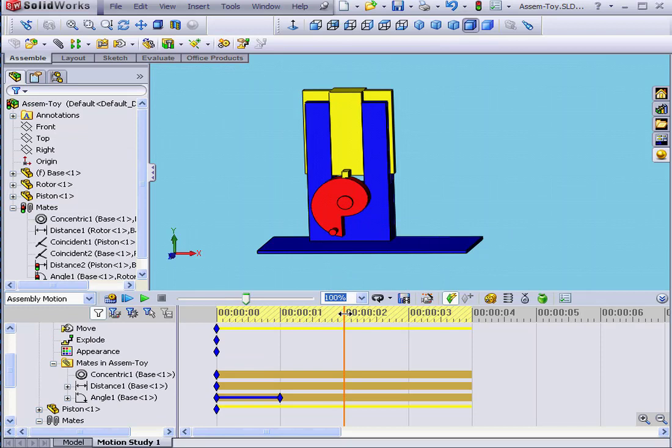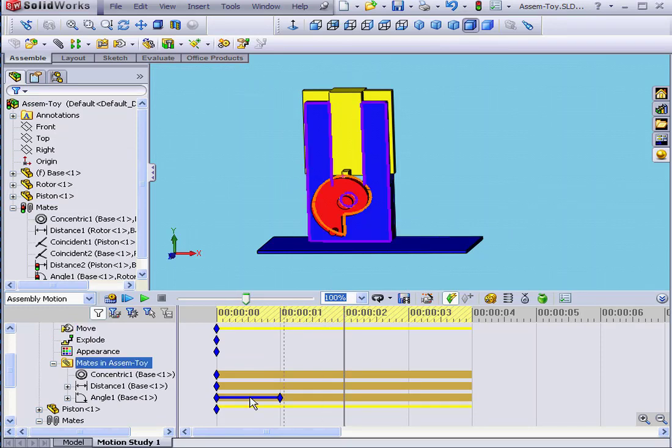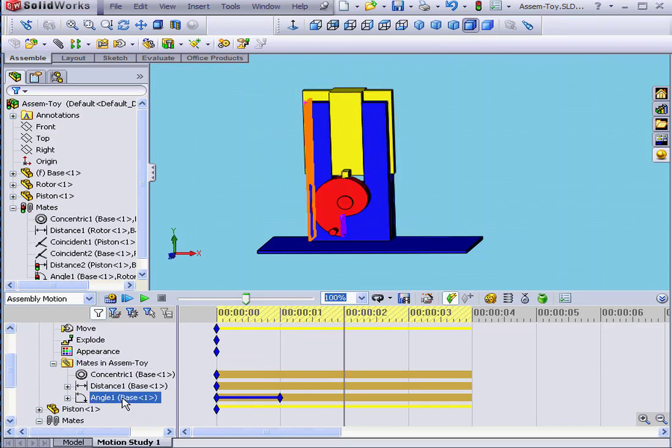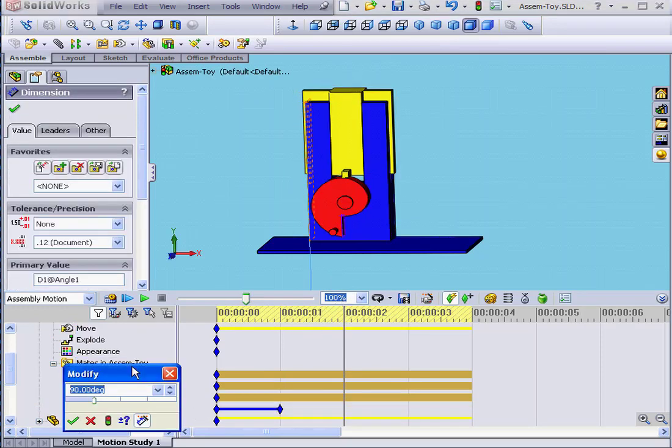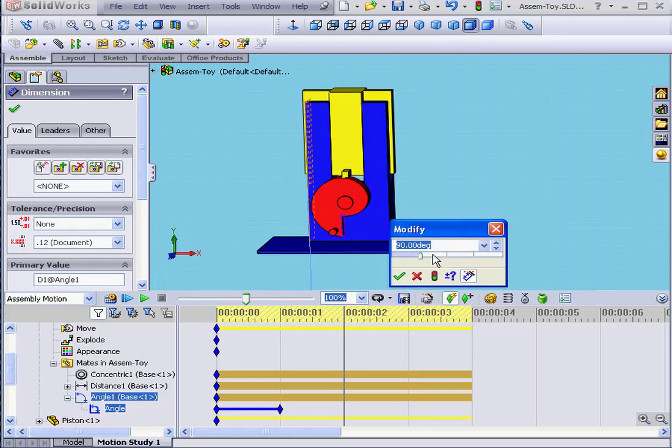Let's drag our time bar to the 2 second mark. Double-click on our Angular Mate. Move the slider to 180. OK.